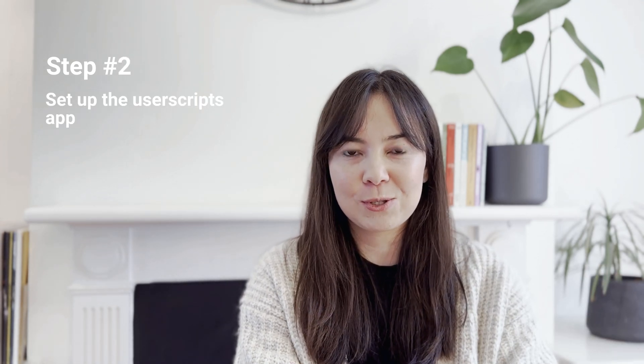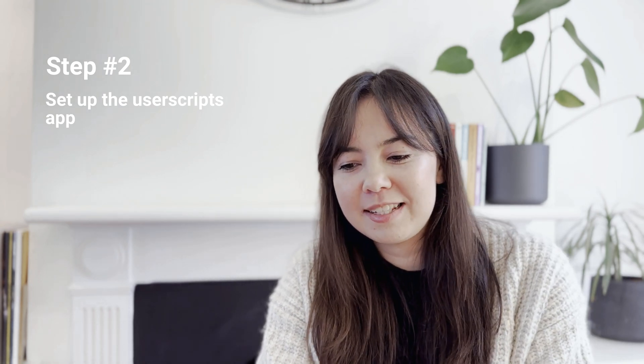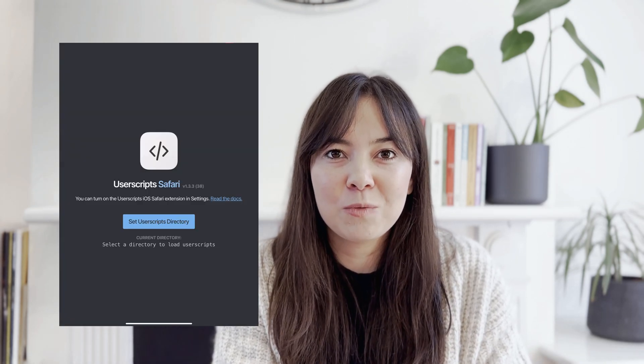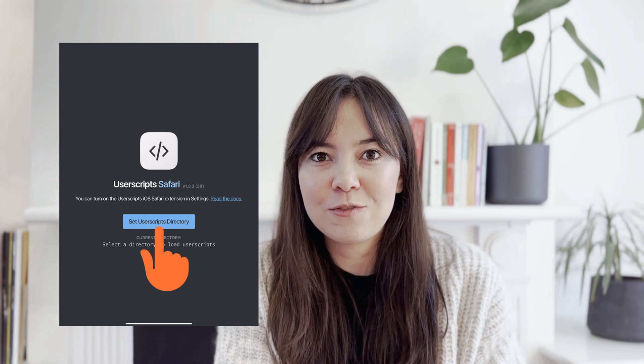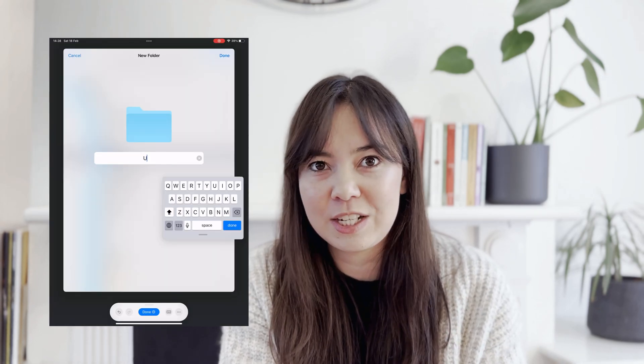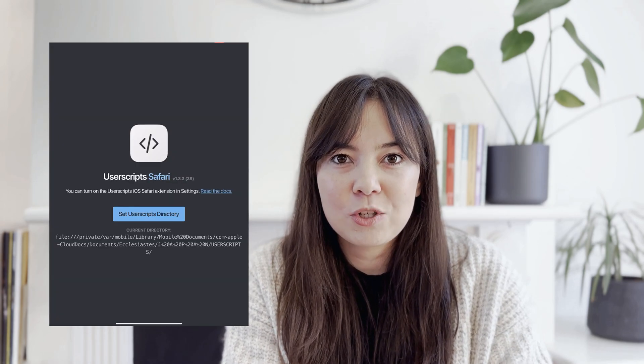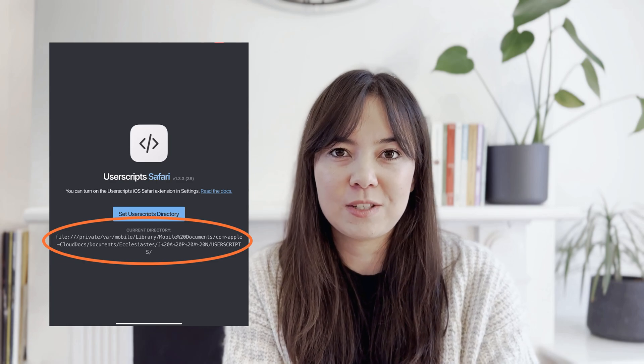Step number two is setting up the UserScripts app. The UserScripts app is actually an extension to your Safari web browser. What we're going to do is open up the UserScripts app and tell the app where to store and fetch user scripts from. All I did was create a new folder on my iCloud and basically told the app to store and use user scripts from this folder only. From this point onwards you don't really ever interact with the app directly — it just is an extension to your browser.